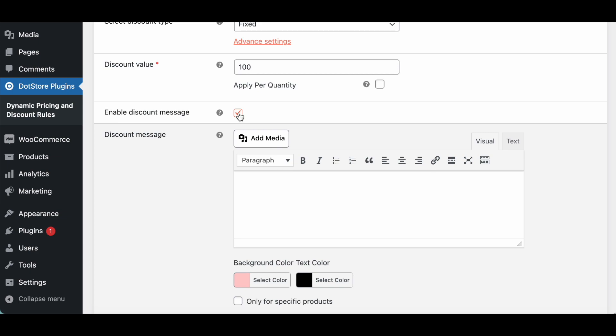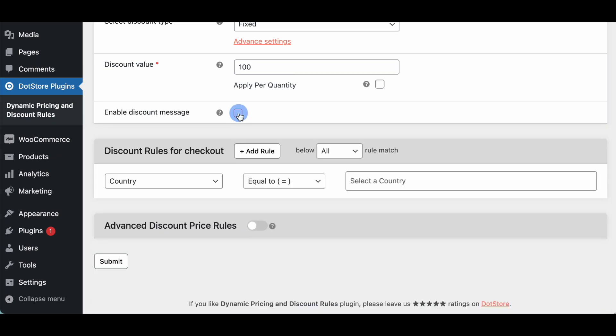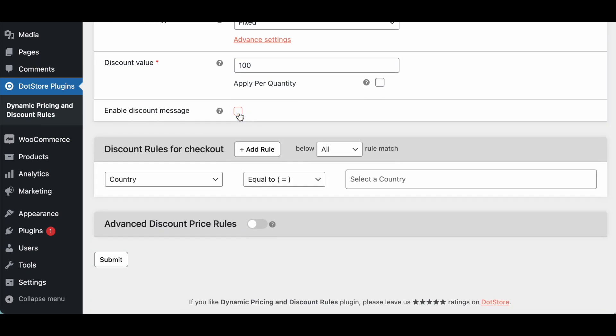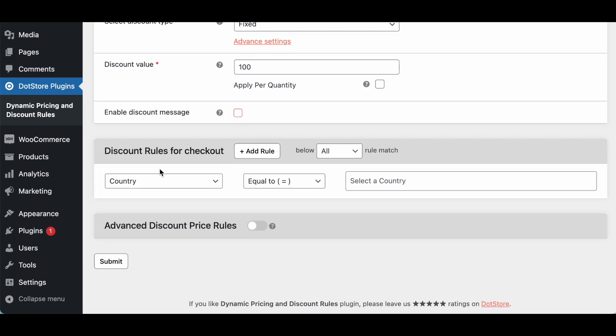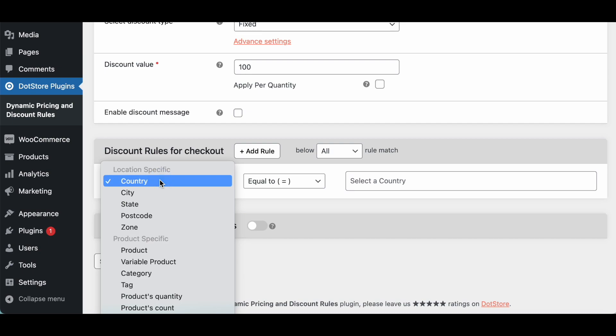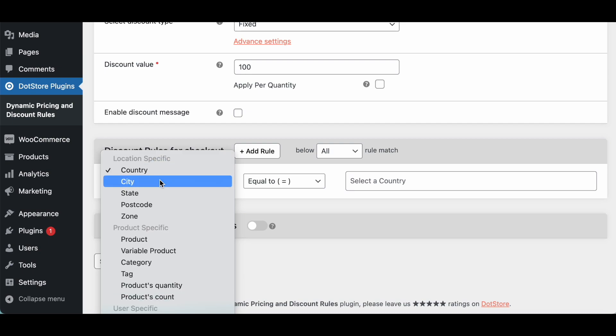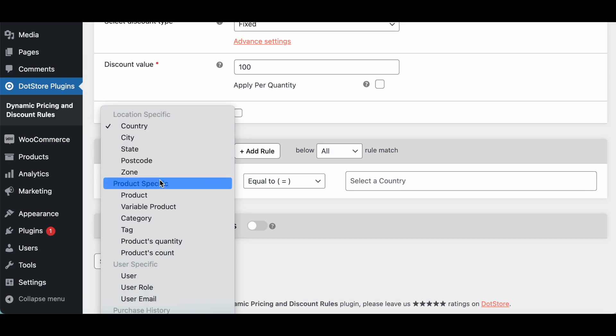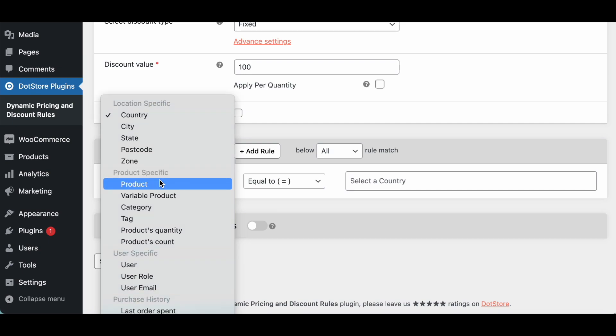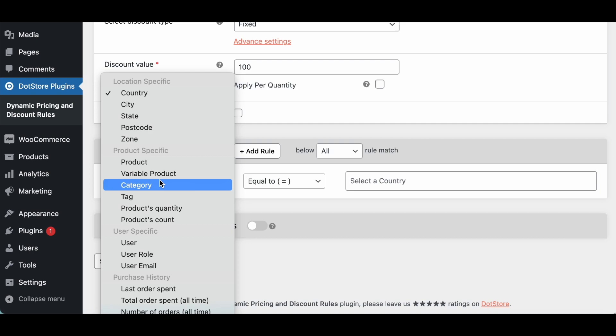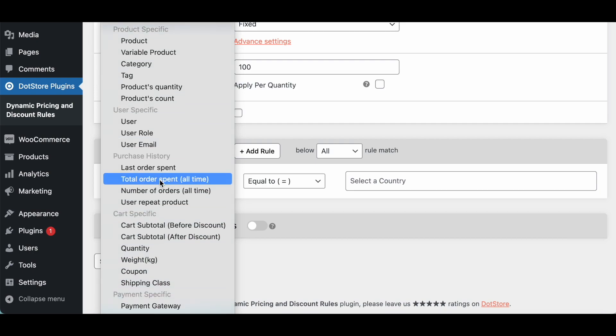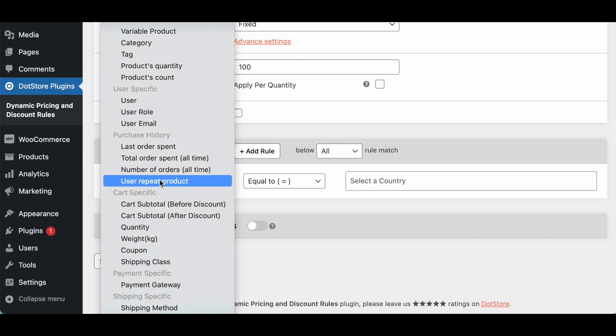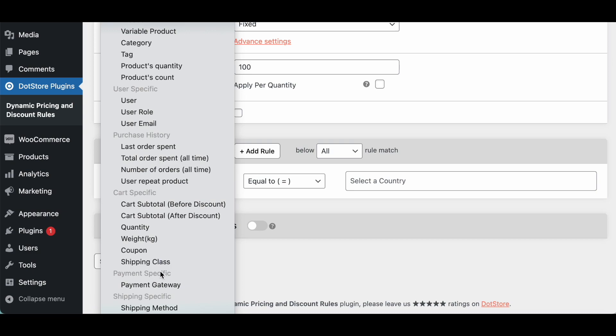So after that here is the discount rules in which you can configure multiple rules to enable the discount like country, city, state, postcode, product specific, user specific, purchase history specific, cart specific payment or shipping.